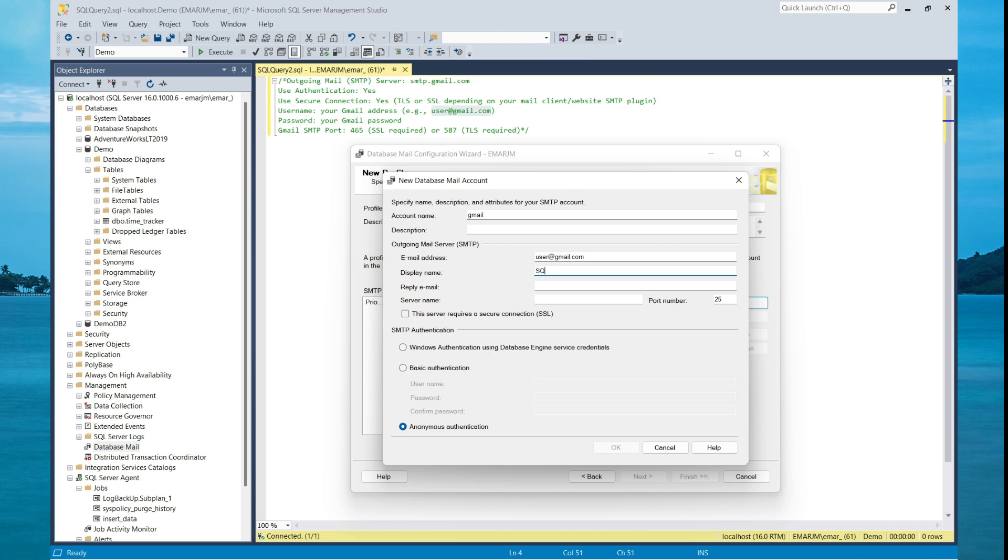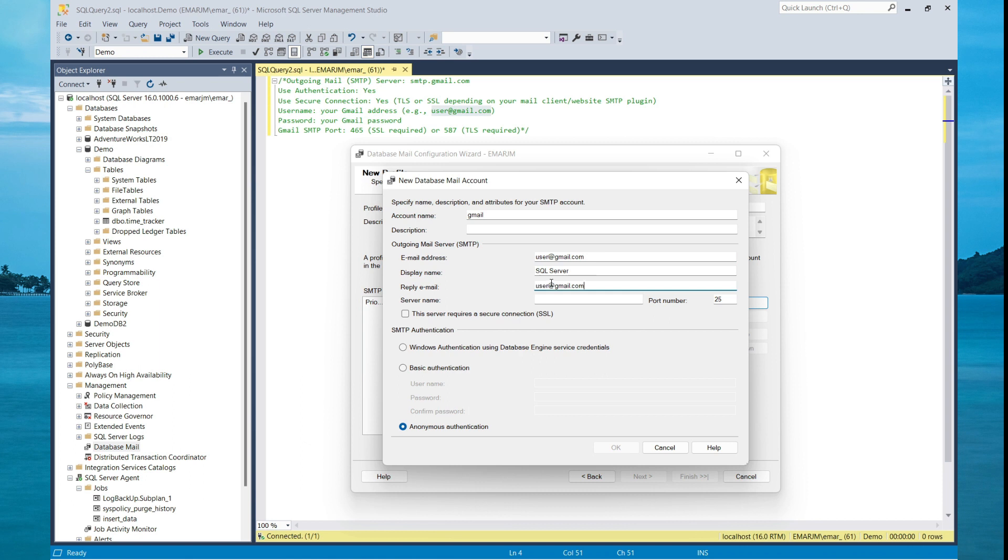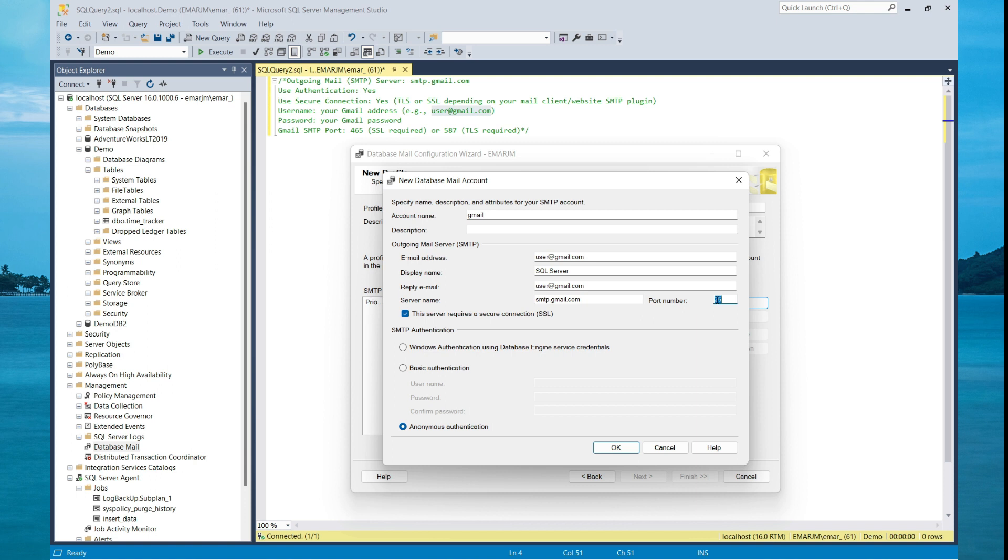Here you need to specify your outgoing email address, the display name that you want to send. I'm going to be using SQL server. For the reply email, it is not required. However, if you have a reply email you can specify it here. And this is where you specify your SMTP server name. So in this case it will be smtp.gmail.com. This server requires an SSL connection. So we're also going to change the port to 465.